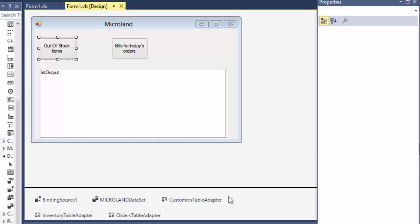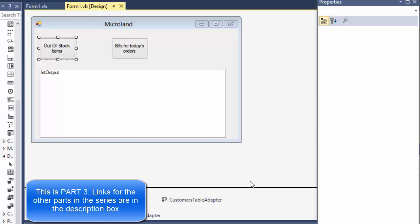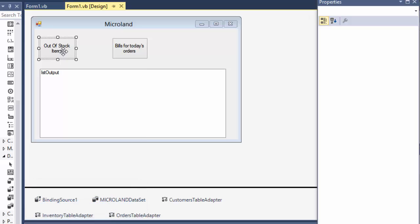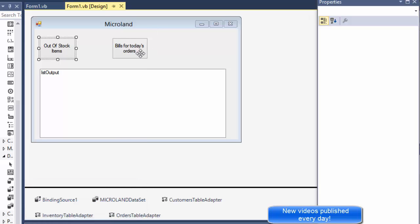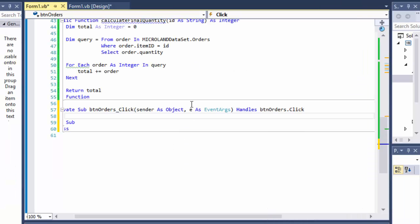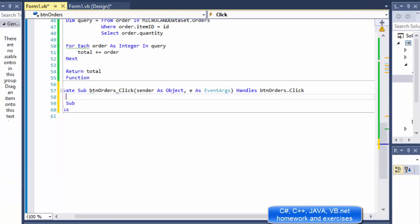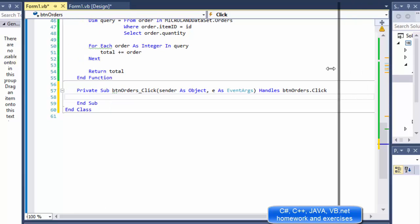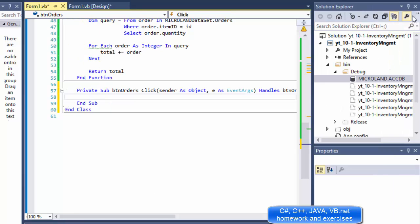Greeting fellow programmers, this is Pavel and this is part 3 of our inventory management program exercise. We created the out-of-stock items and got it working in the last video. In this video we will do the bills for today's customers or orders, so I'll just double-click that to create the event.